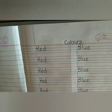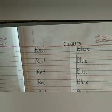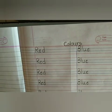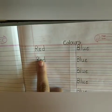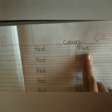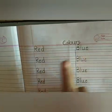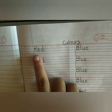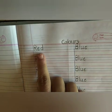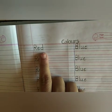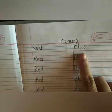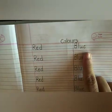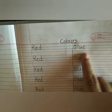In my previous video, we have written two color names: Red and Blue. We will revise. R, E, D — Red. B, L, U, E — Blue.